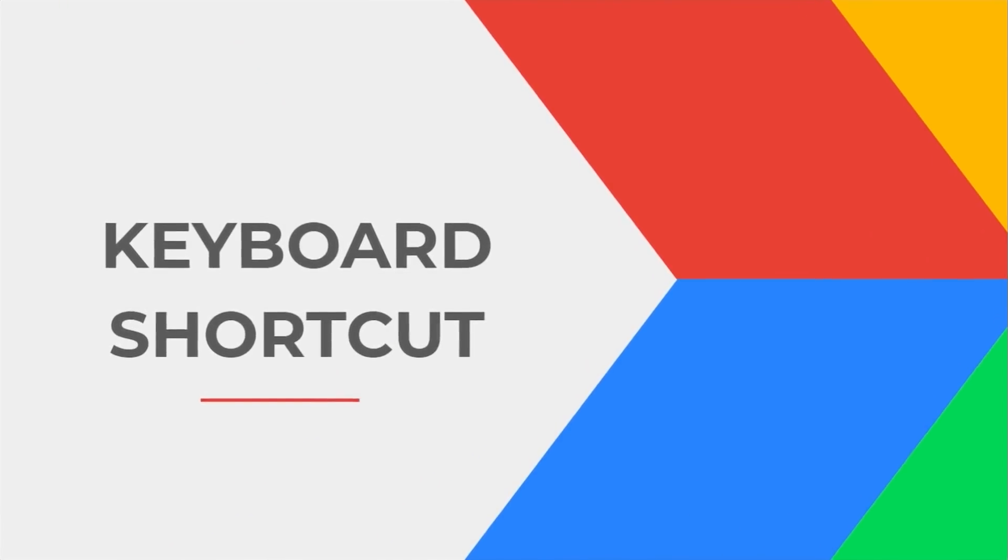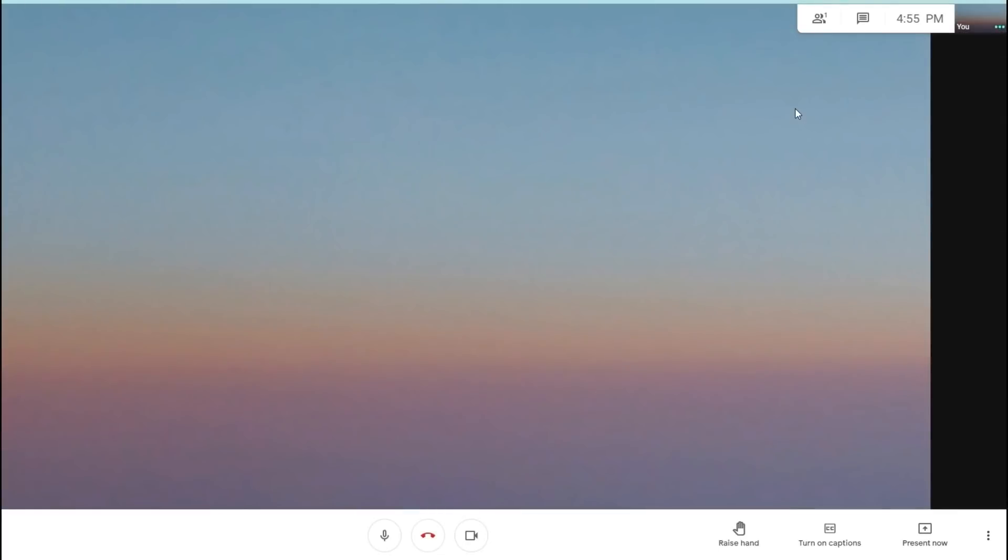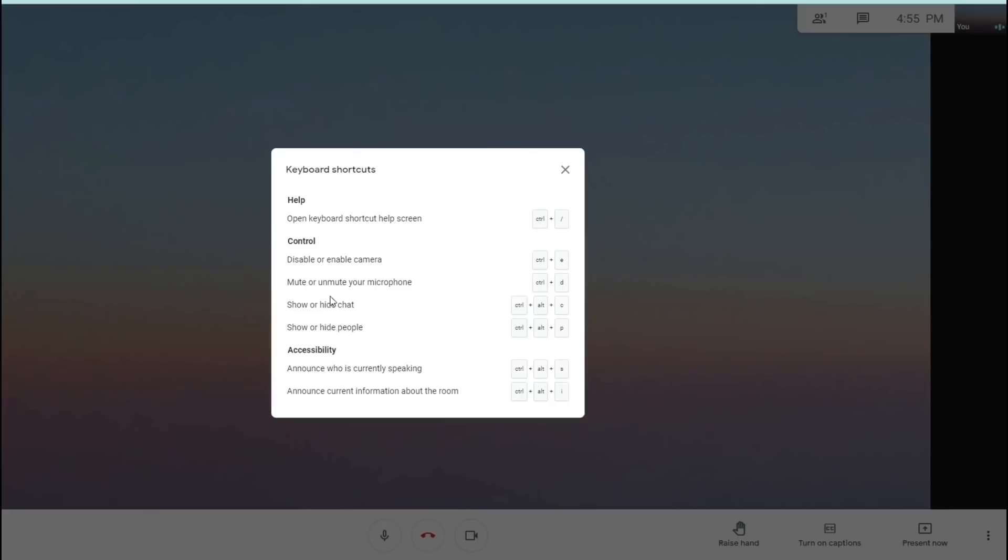Keyboard shortcuts. Google Meet has some keyboard shortcuts which can be used by pressing ctrl slash. This will bring up the keyboard shortcut help screen, and you can use these shortcuts by pressing the key combination. For example, you can press ctrl D to mute or unmute your mic.